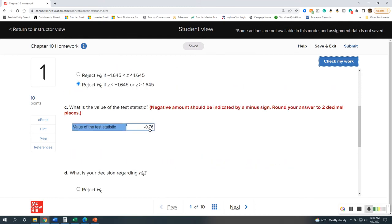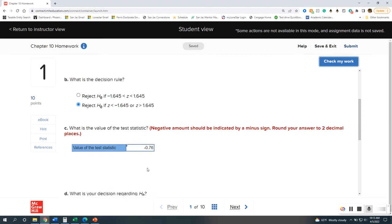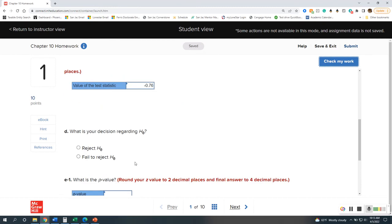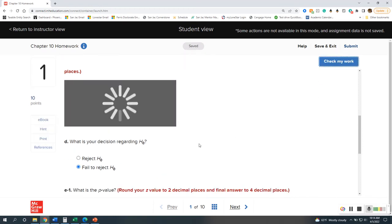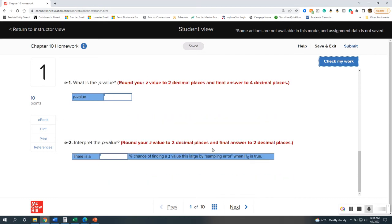We know the test statistic is negative 0.76. For this to lead to rejection, it would have to be less than negative 1.645. Since negative 0.76 is closer to zero, it's actually greater than negative 1.645, so we fail to reject the null. Your problem could have different numbers that result in rejection.